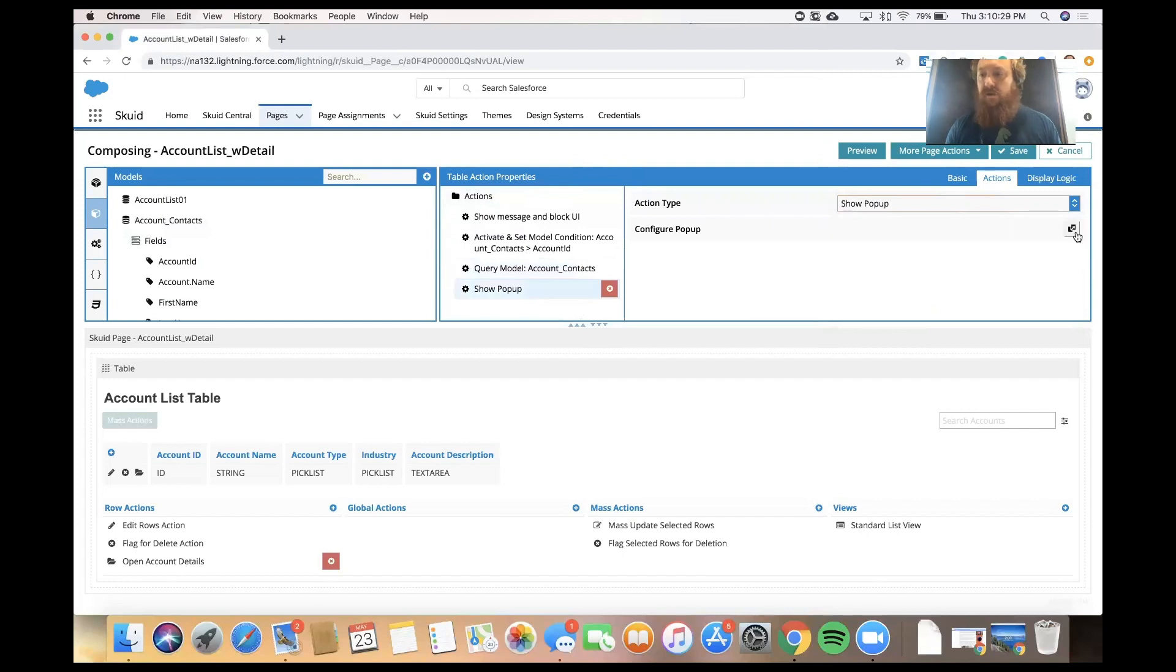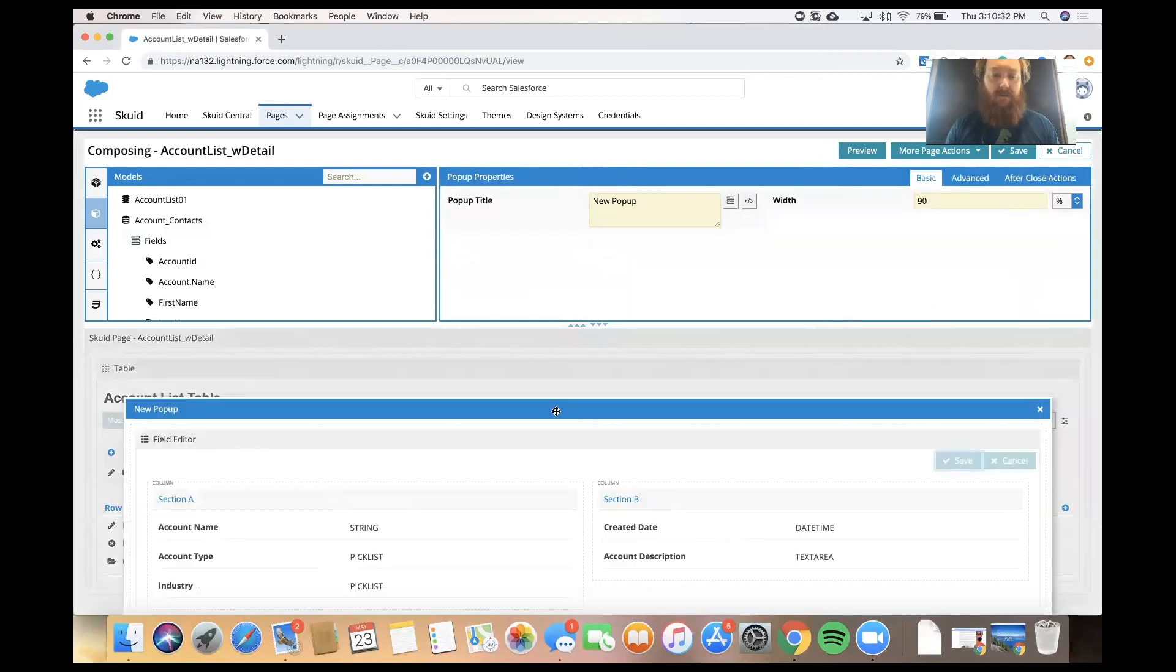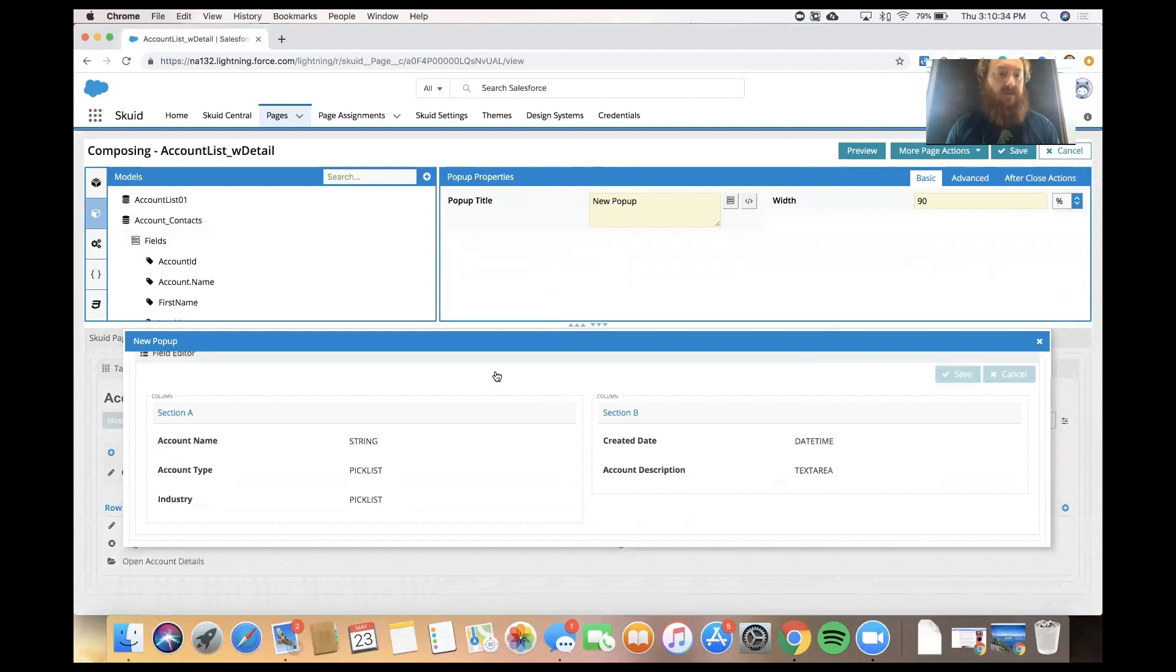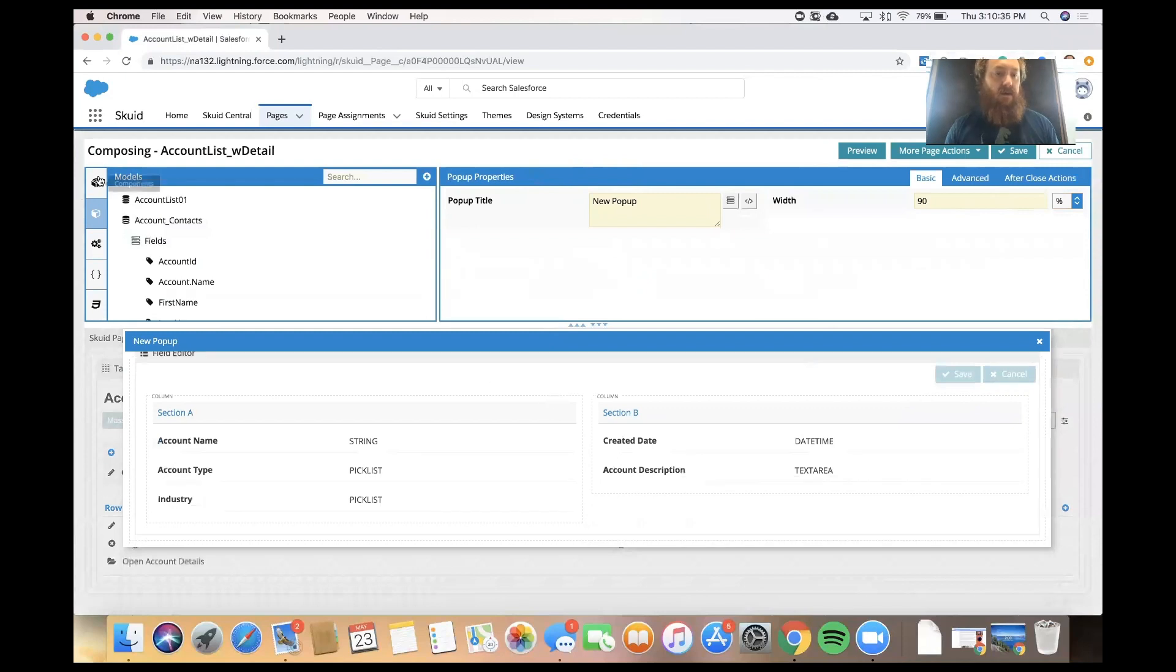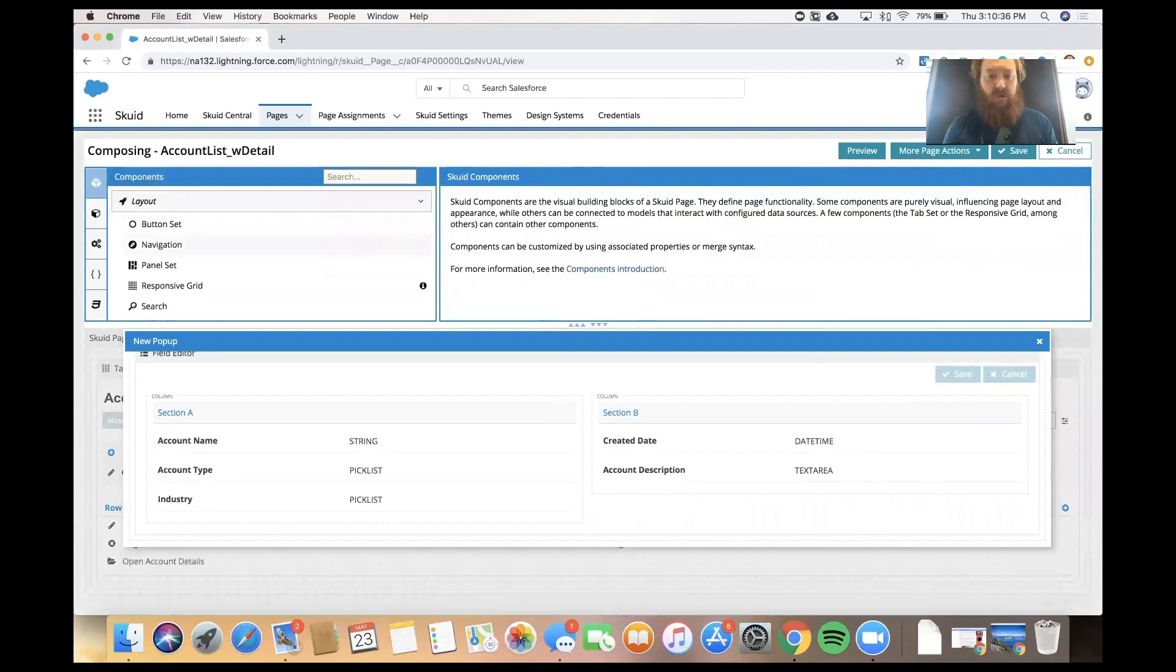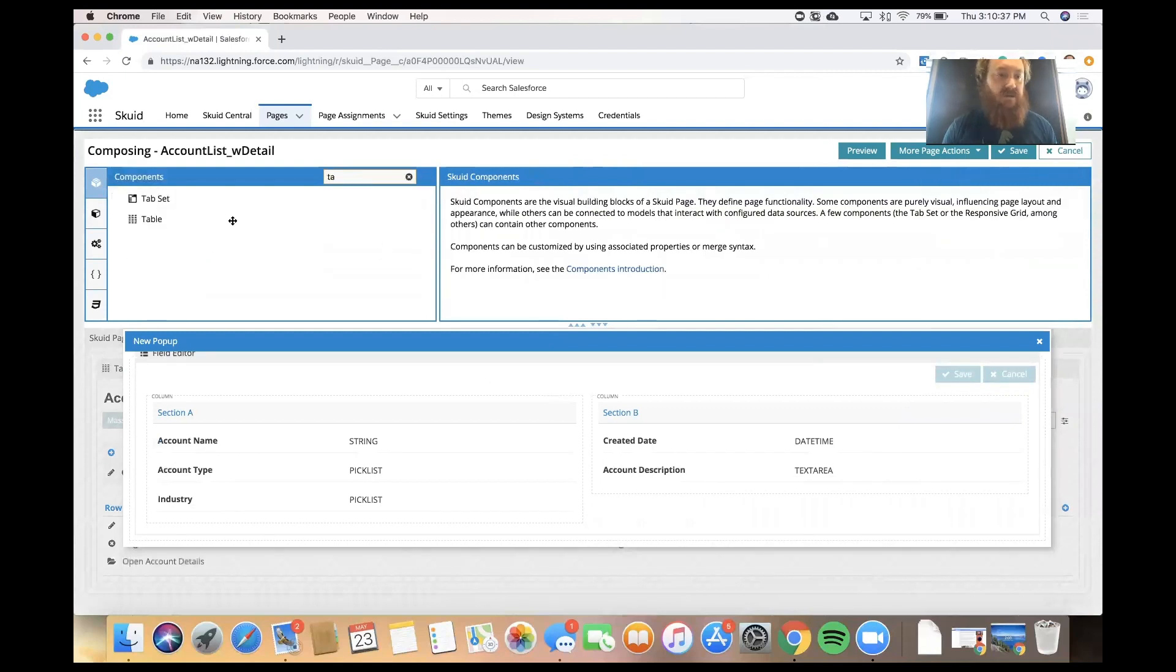And then the last thing that we need to do is go into our pop-up and actually add a component so we can display that data. And in this case, we're showing another list, and so a table is a good way to go.